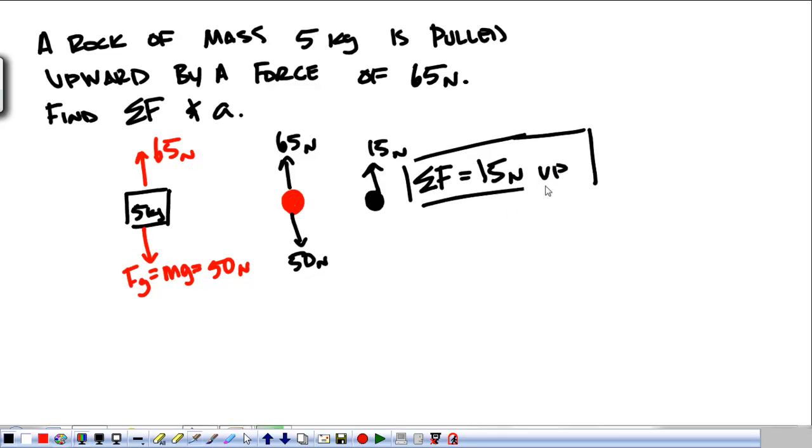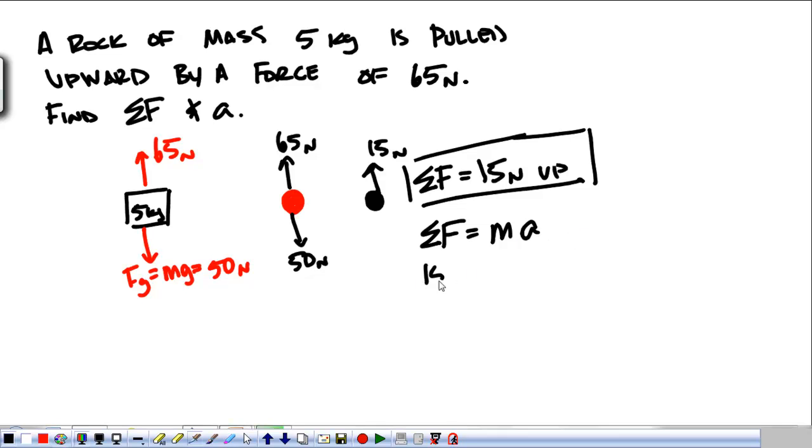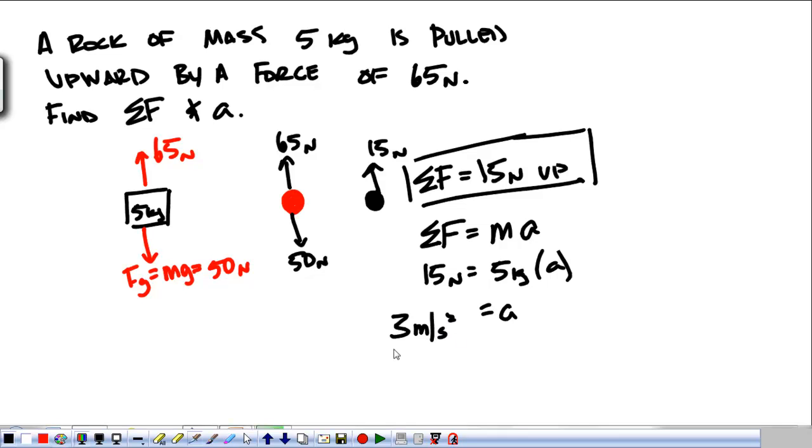The next thing is the acceleration, where I know net force is equal to mass times acceleration. So 15 Newtons is equal to 5 kilograms times the acceleration. The acceleration comes out to be 3 meters per second squared. And that's really all there is to finding the net force and finding the acceleration.